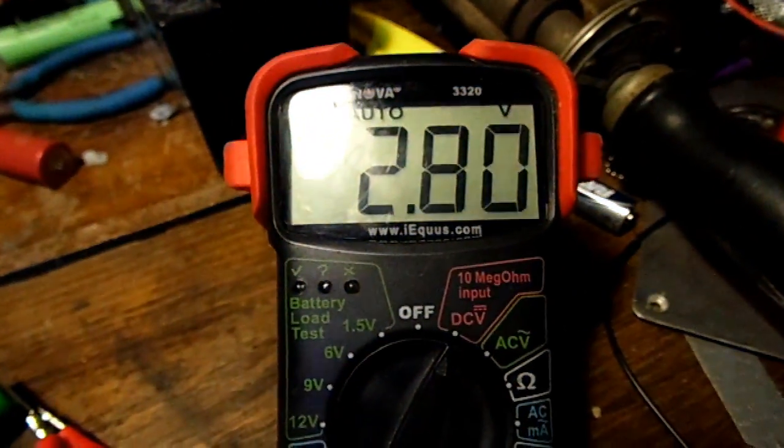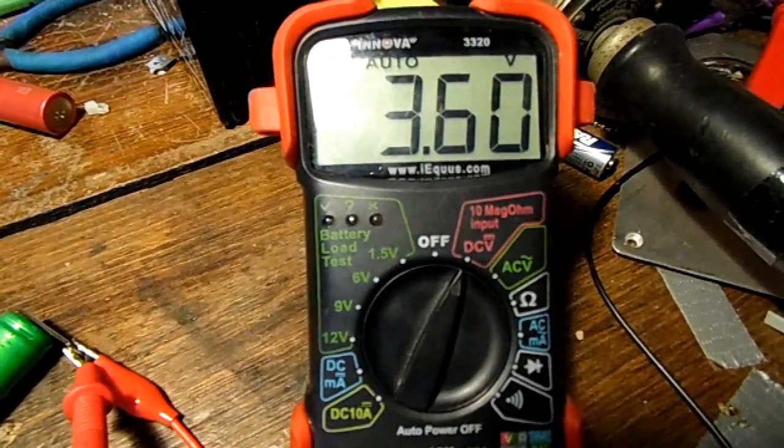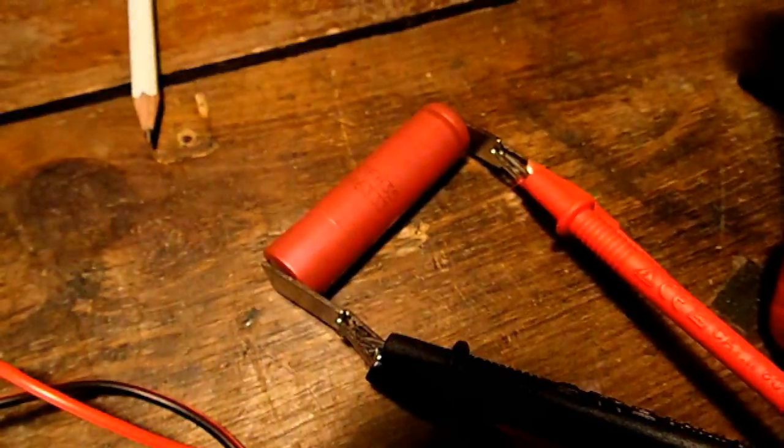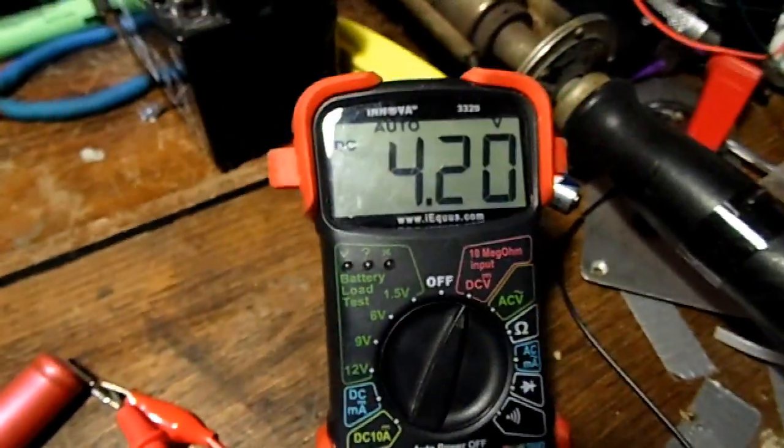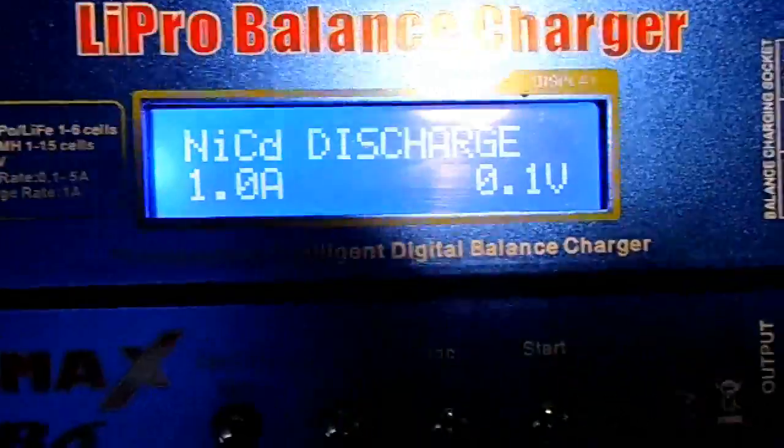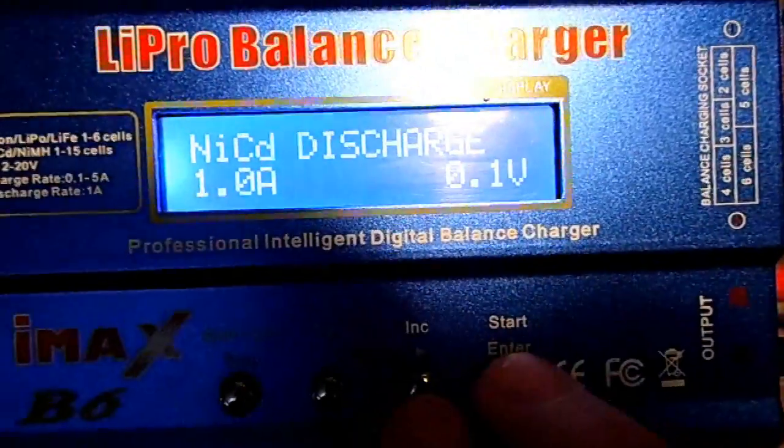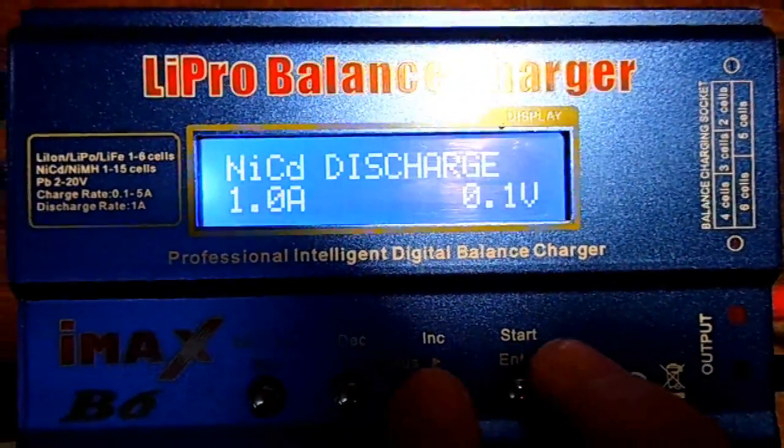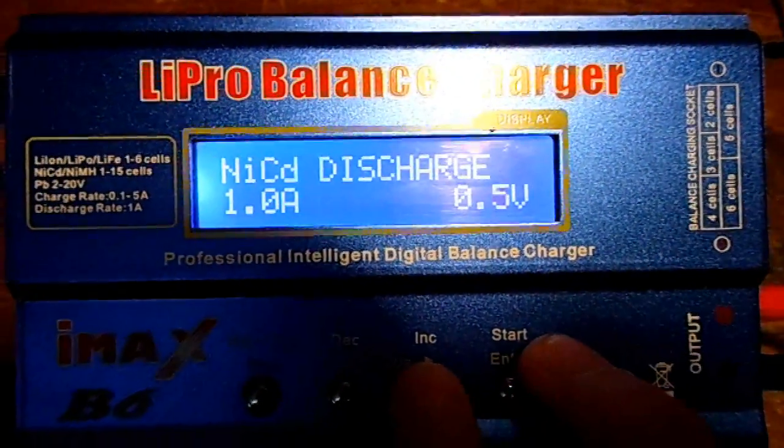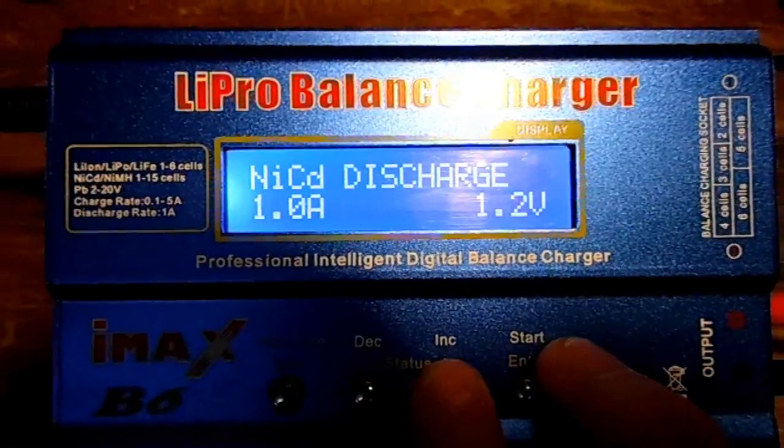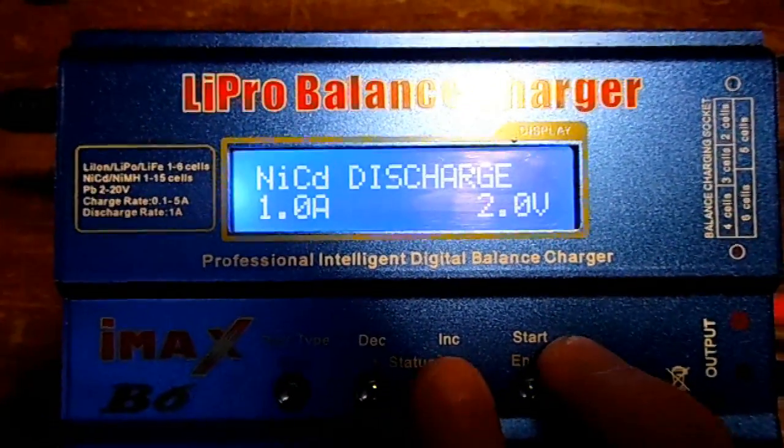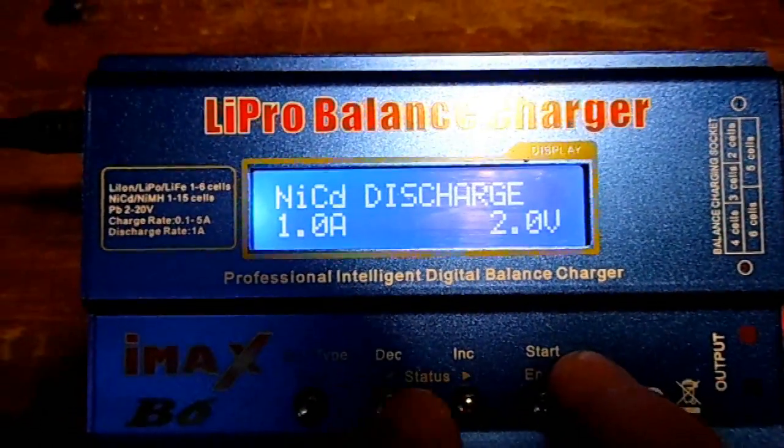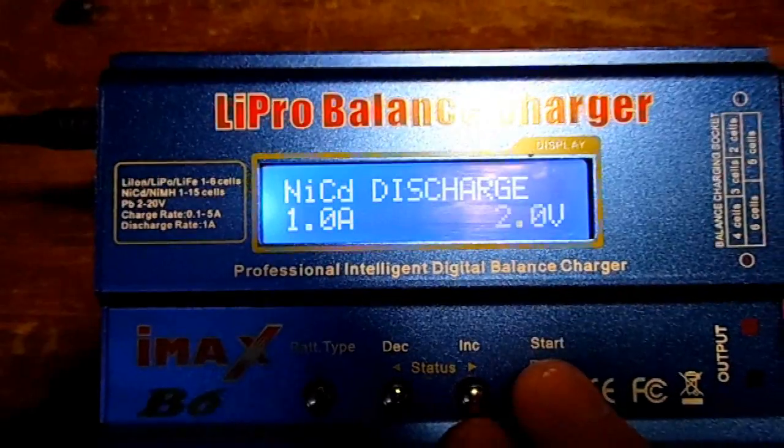Finally the red cell is at 4.2 volts exactly. Let's discharge that one. I discovered that with nickel cadmium you can change the lower voltage, so let's make it cut out at 2 volts exactly.